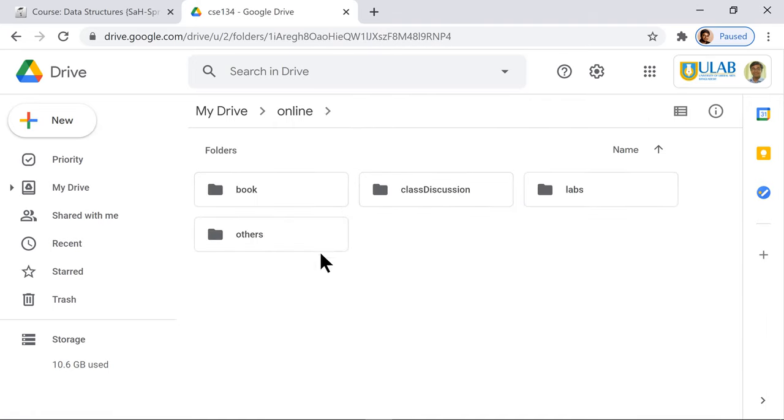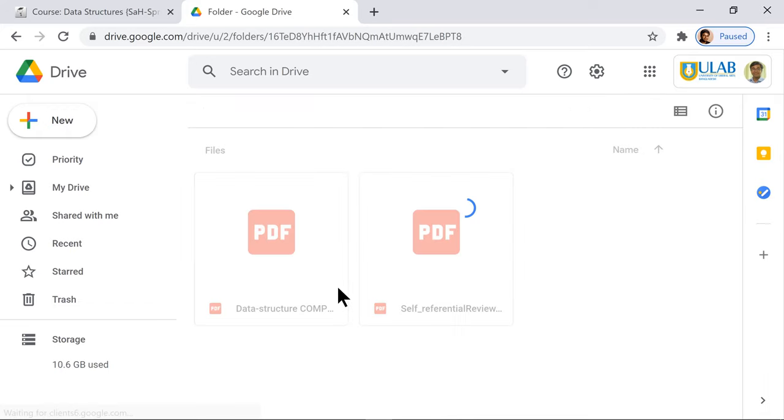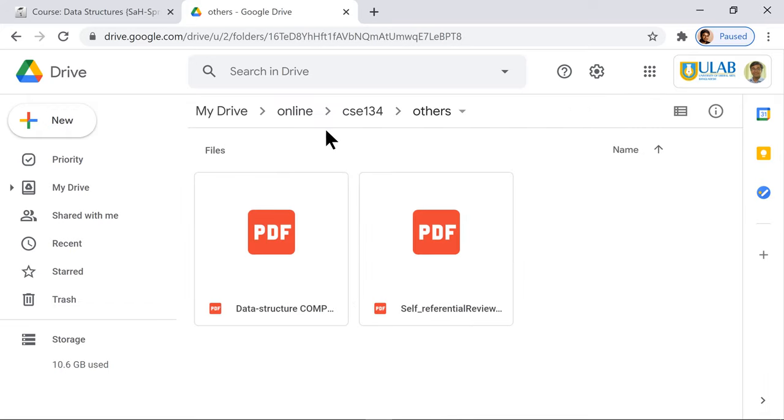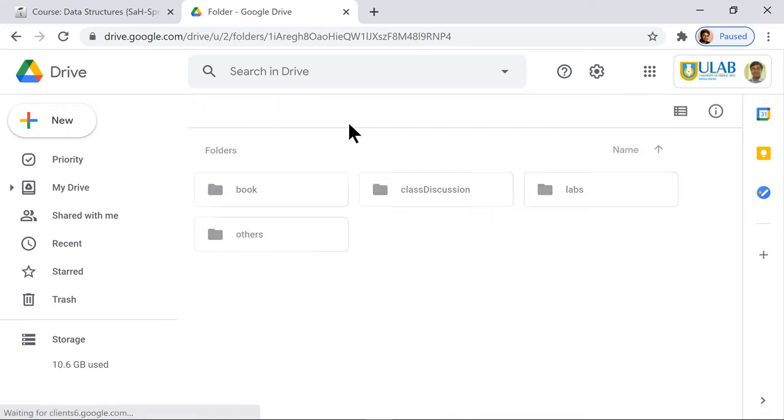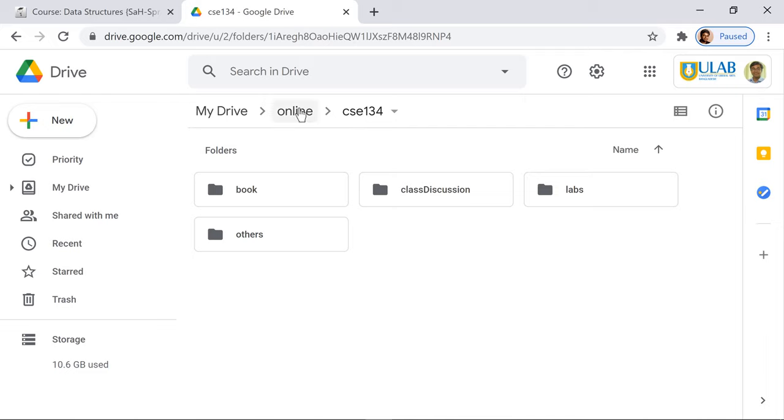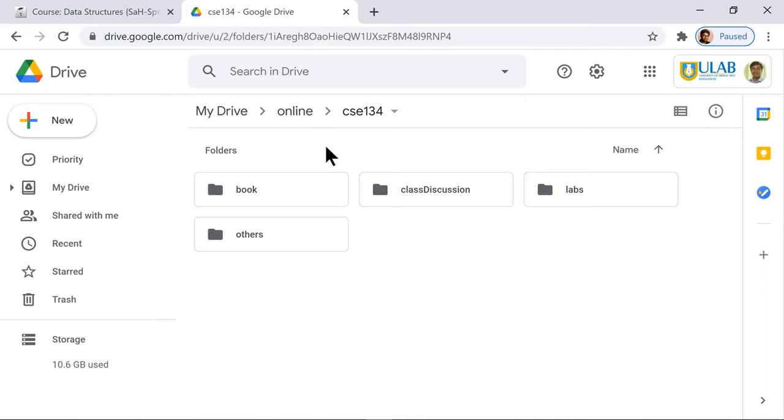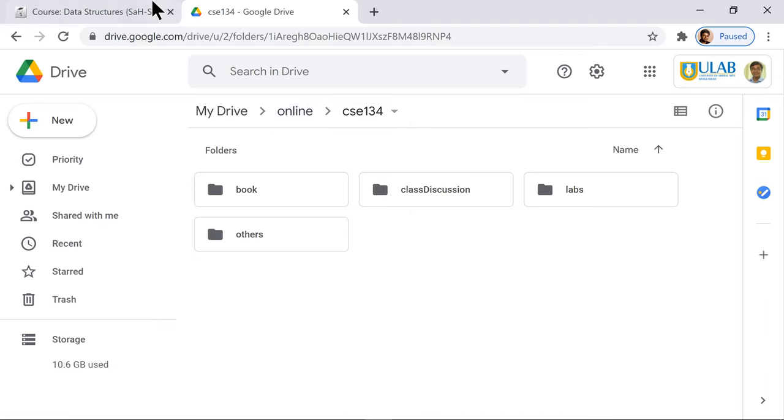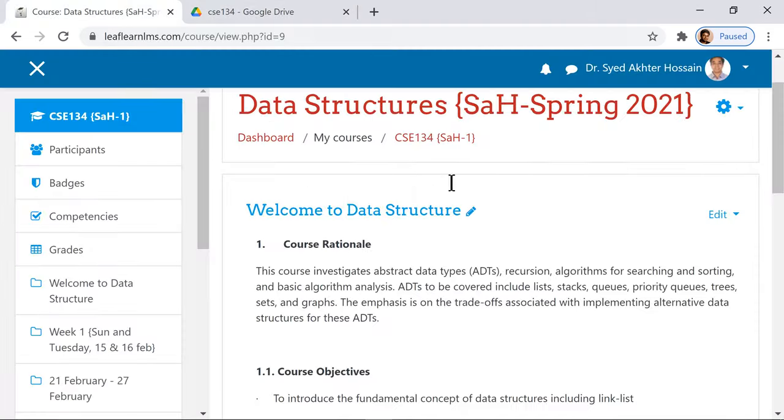Once it is in place, before you actually lay down your content of the week, you have to create necessary folders on Google Drive and upload all materials including your course outline and other things. So now I go into my LMS course.